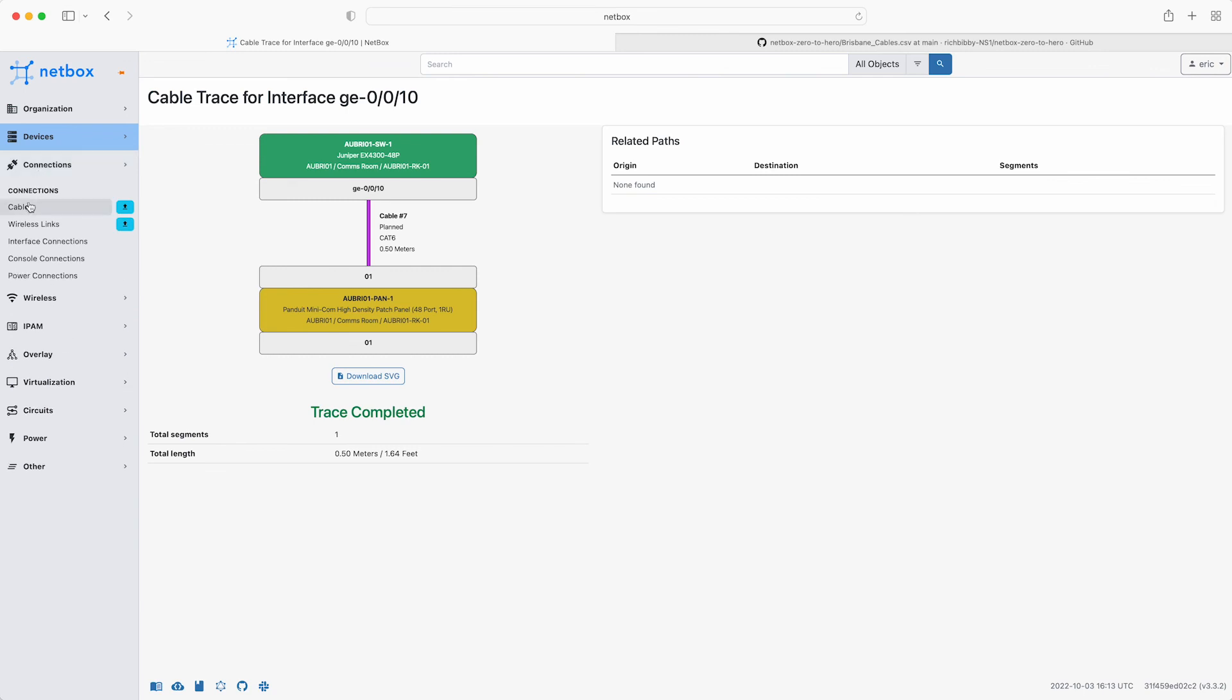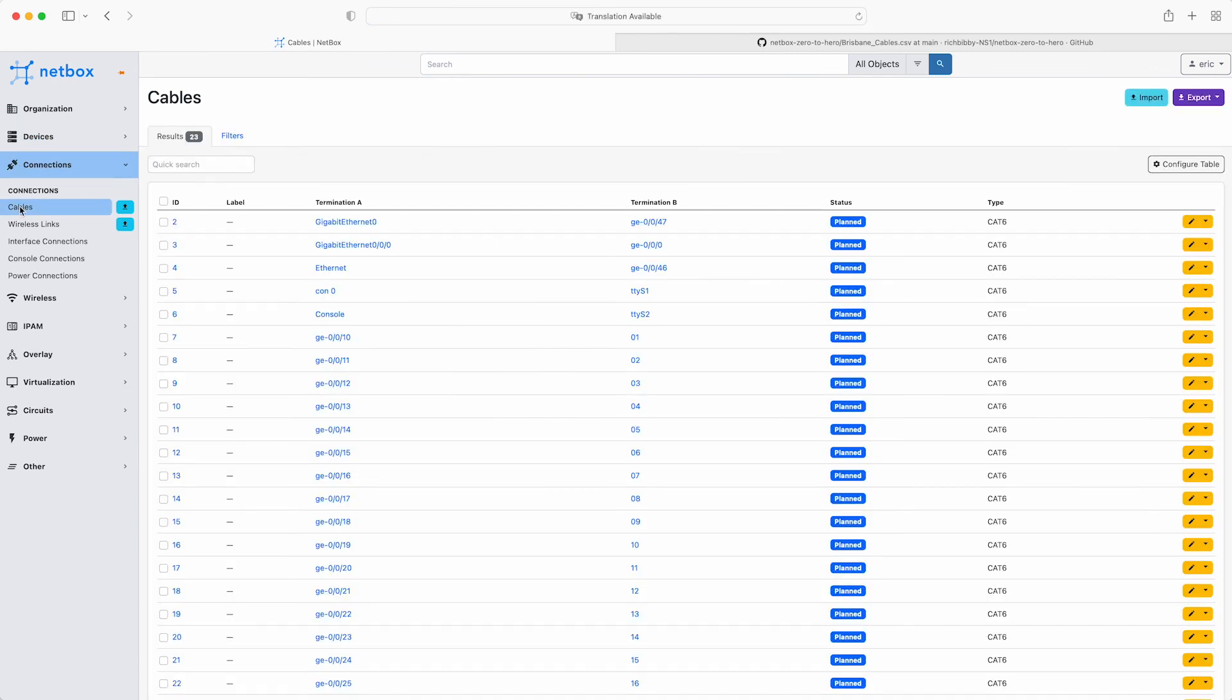I hope that's been a useful overview of how to populate Netbox with your cables, interface and console connections. Hopefully you now have a clear understanding of how Netbox models this kind of data. Thanks for watching.